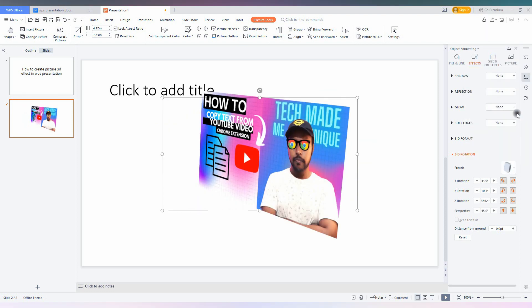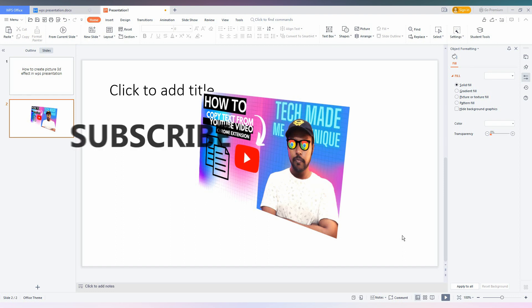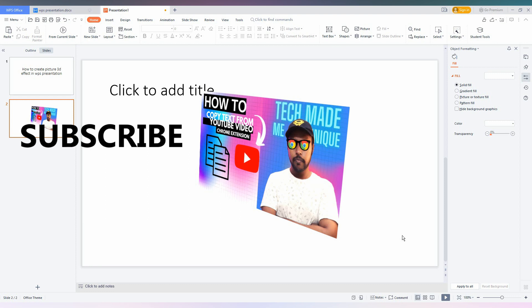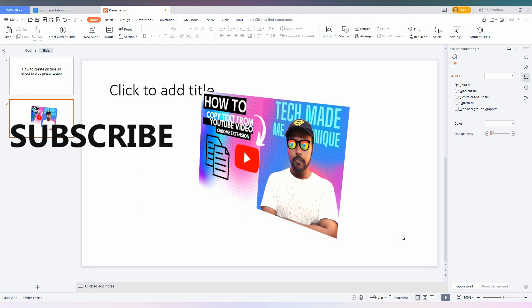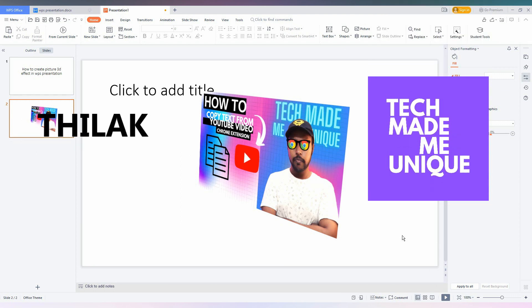So this is how you create a 3D effect for your picture in WPS presentation. I think this video helped you a lot. Like this video, share this video, subscribe to this channel. We will meet in our next video with super valuable content. This is Thilak signing off from Tech Made by Unique. Have a wonderful day.